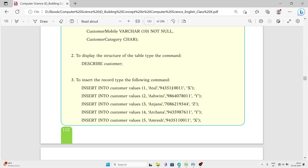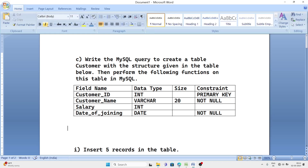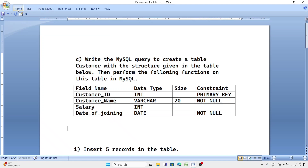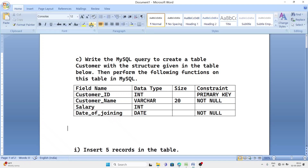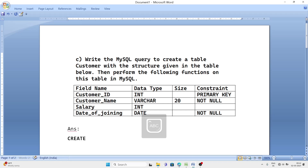Now I will show you some questions which already came in previous year question papers from different districts, which I have already solved. The first question says: write the MySQL query to create a table 'customer' with the structure given in the table below, then perform the following operations. Since the table name is not mentioned, we can give it as 'customer' from our side. To answer this, first we write CREATE TABLE and then the table name customer.